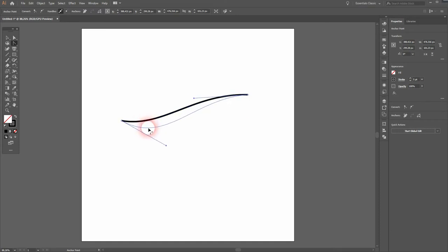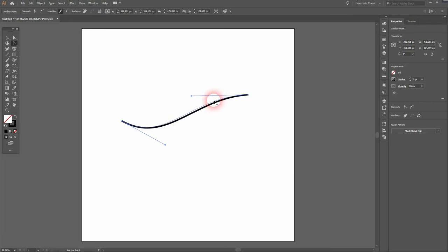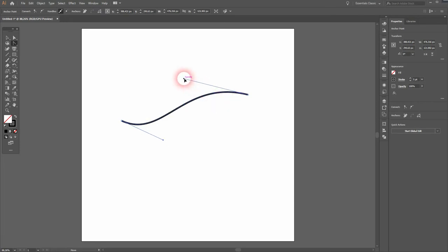And you've got these handles to adjust the curve, so the angle. And this is how this tool works.